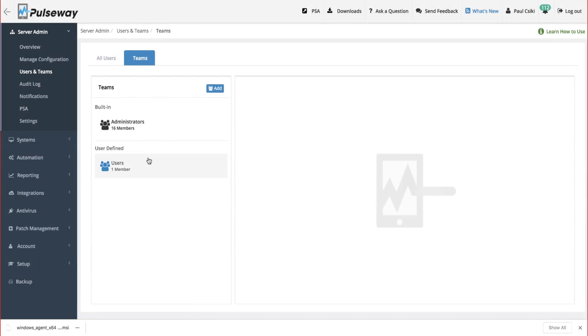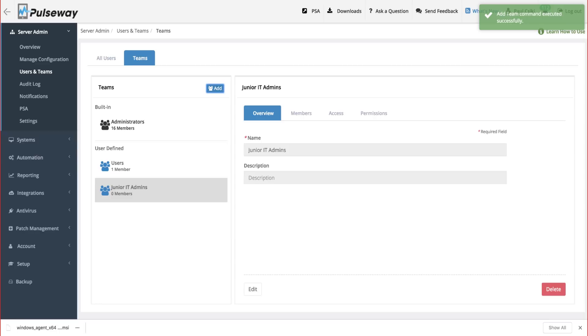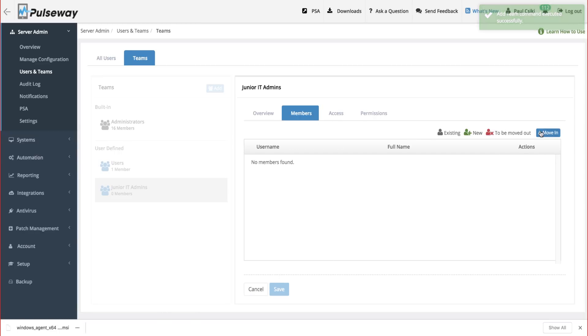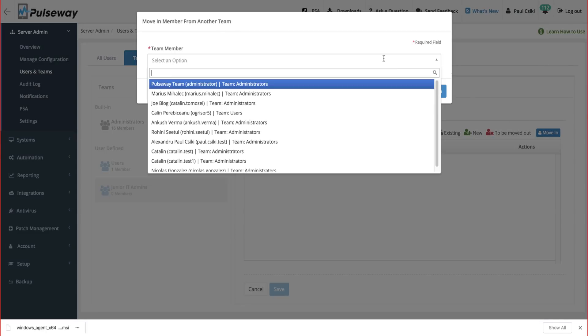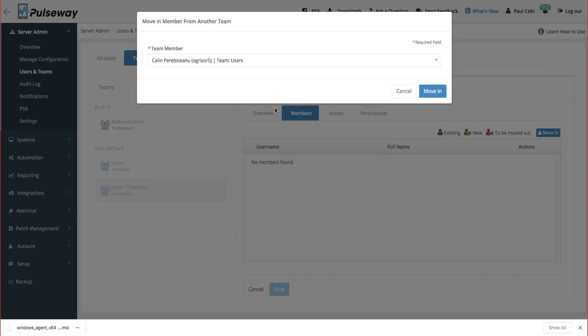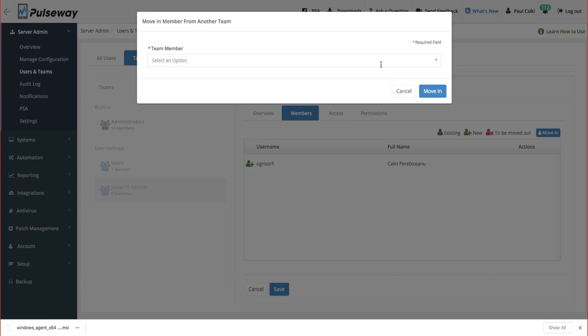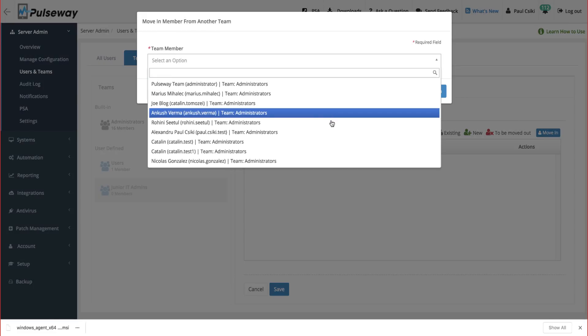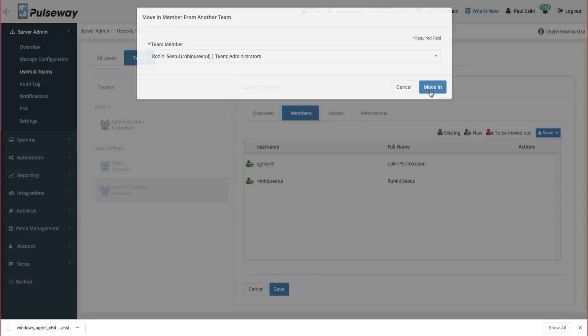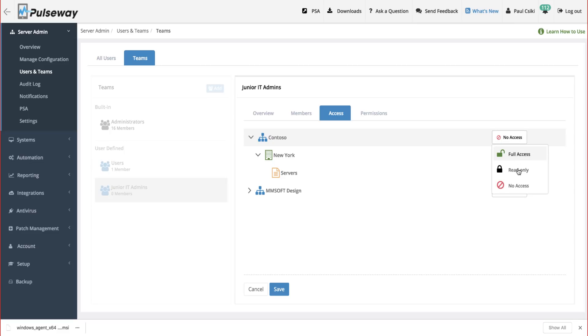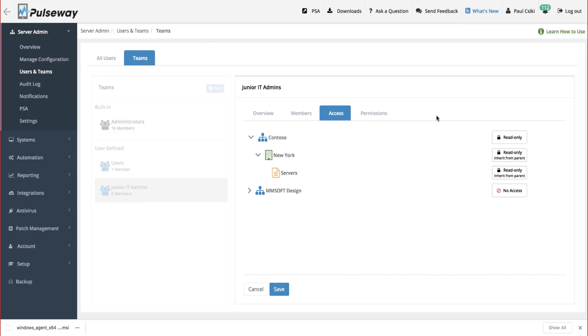The next step is to create a team. A team is a group of users that have specified access and permissions to defined organizations, sites, and agent groups. As an example, let's create a team for junior IT admins that recently joined our company. We're going to give them read-only access to the Contoso organization, so that this team can view the configuration of Pulseway features, but they can't change any configurations or send any commands.